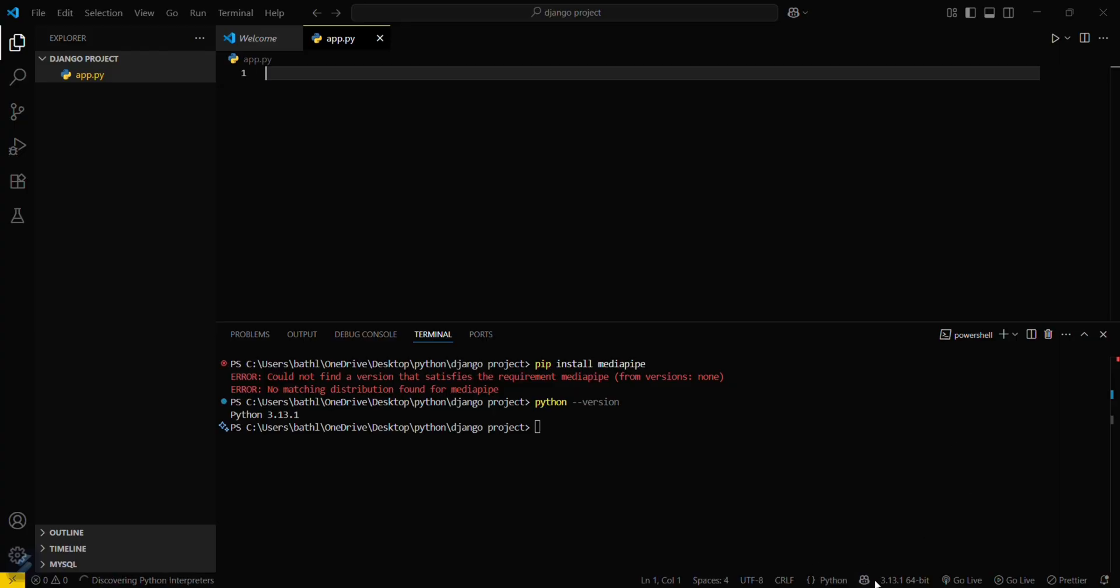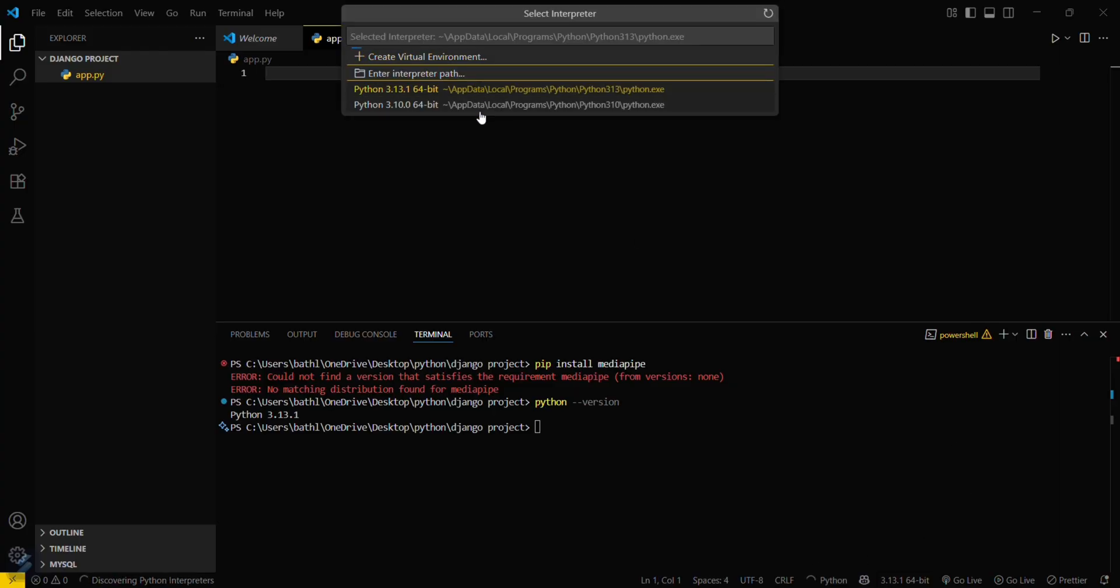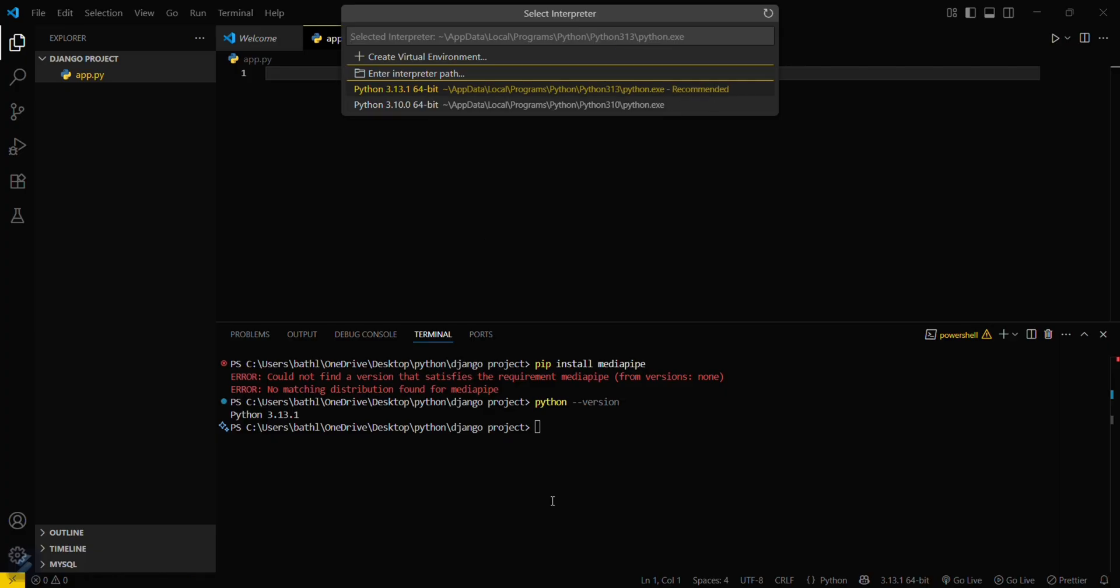Now let me show you that I have installed two versions in my computer of Python. So what I will do is type py and then hyphen 3.10, and then after that hyphen M and then pip install MediaPipe.